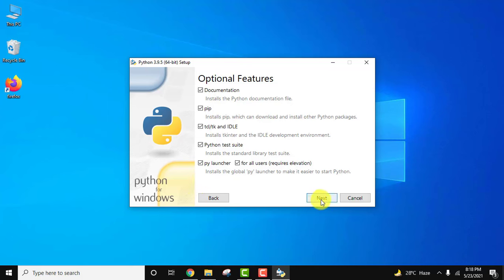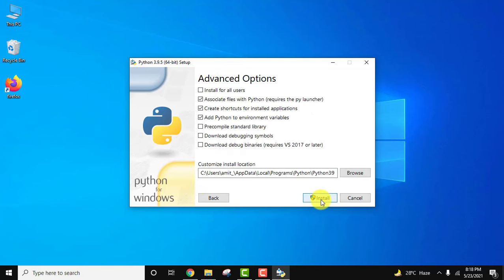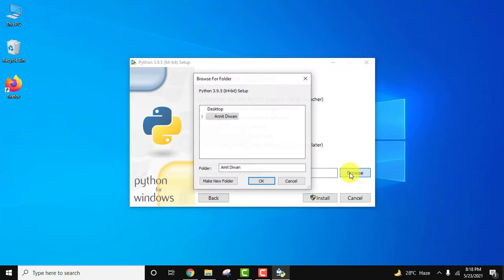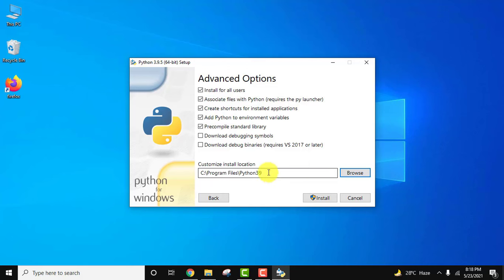Click on next. Install for all users. It will also add Python to environment variables and get installed under program files in a folder called Python 3.9. If you want to change the location, click on browse and select the location. The default should be fine.